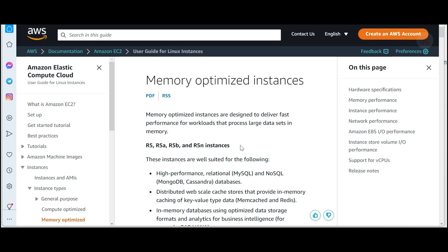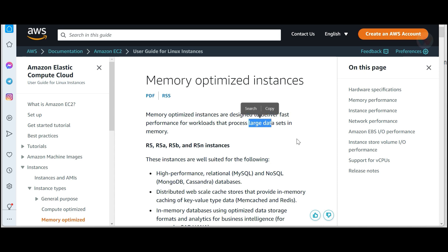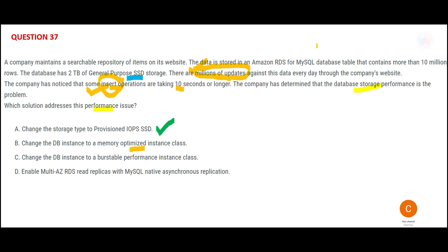The documentation says memory-optimized delivers fast performance for workloads with large datasets, like batch loads in a data warehouse — for example, nightly refreshes pulling millions of records. But here we are not looking for that. We need transactional performance: an update must happen within seconds on the website. Memory-optimized instances will not work — they are good for ETL workloads.